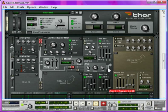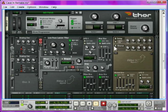Next, we're going to take the sustain up to full, so the patch doesn't lose volume over time. Follow this by hitting the chorus on, just to widen it up so it's more filling.